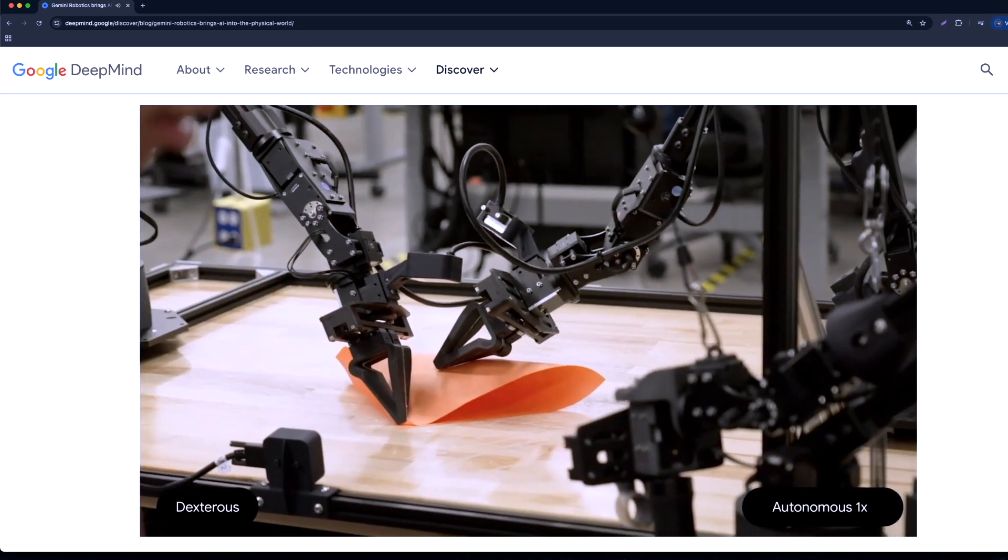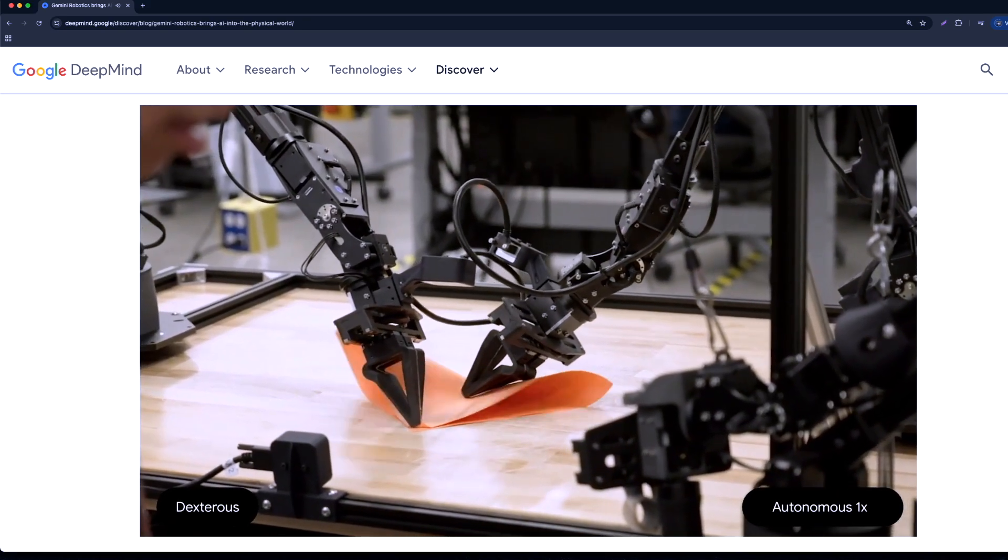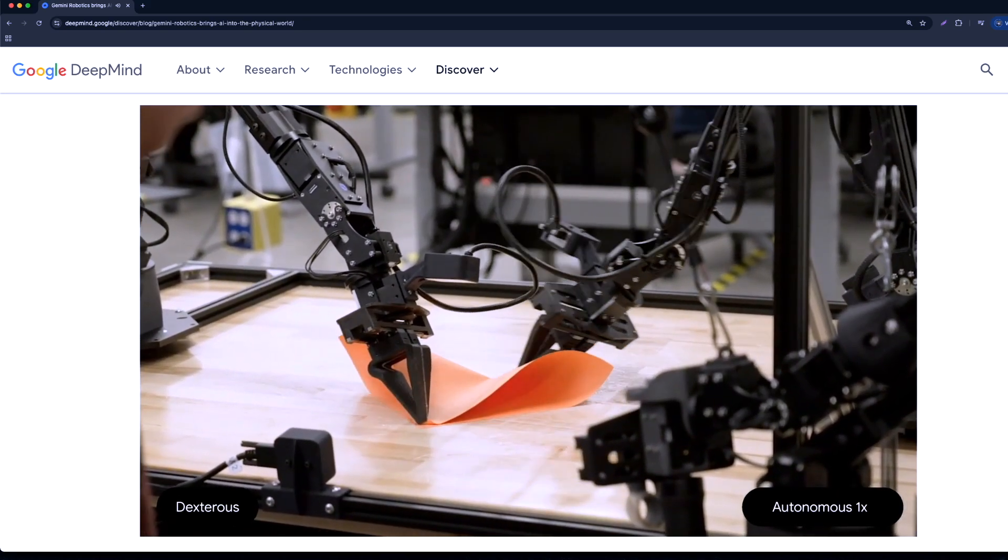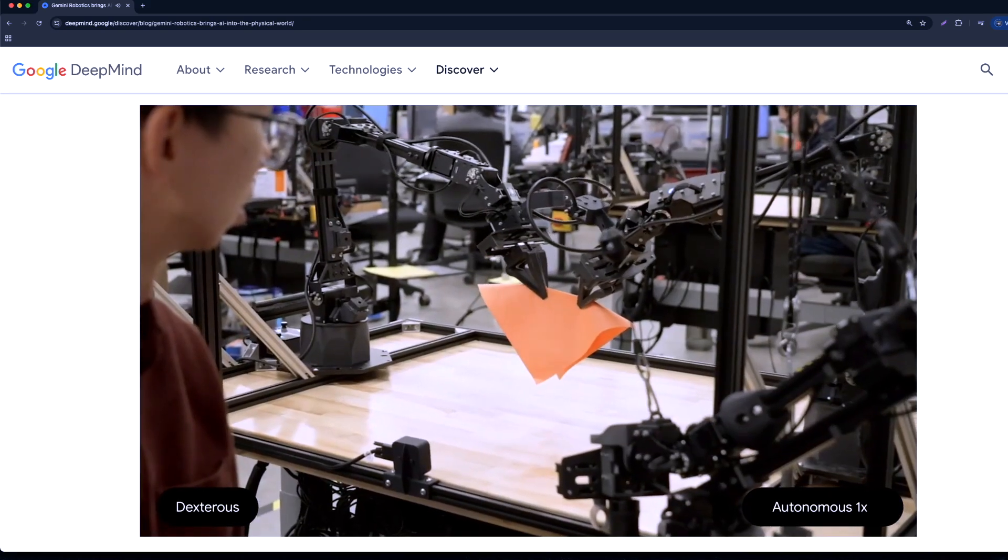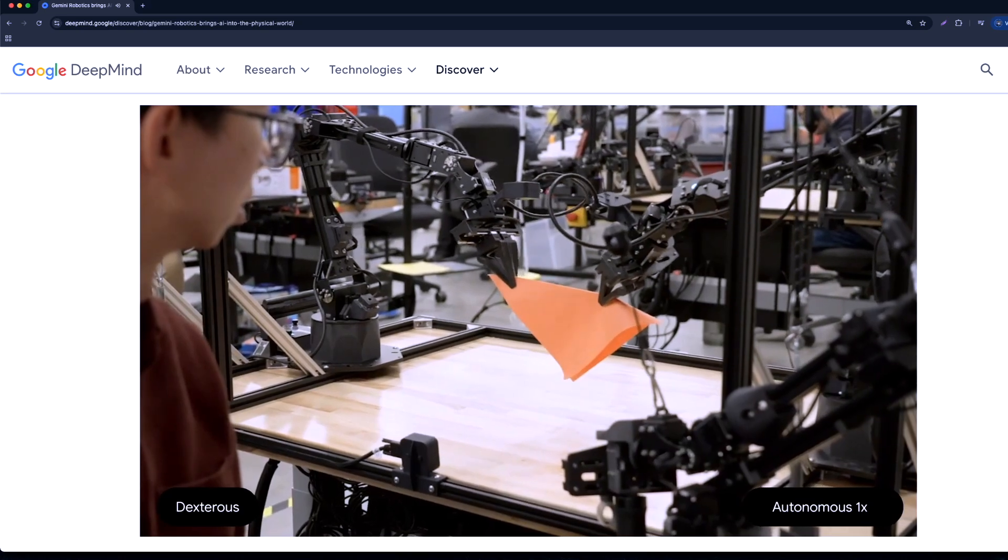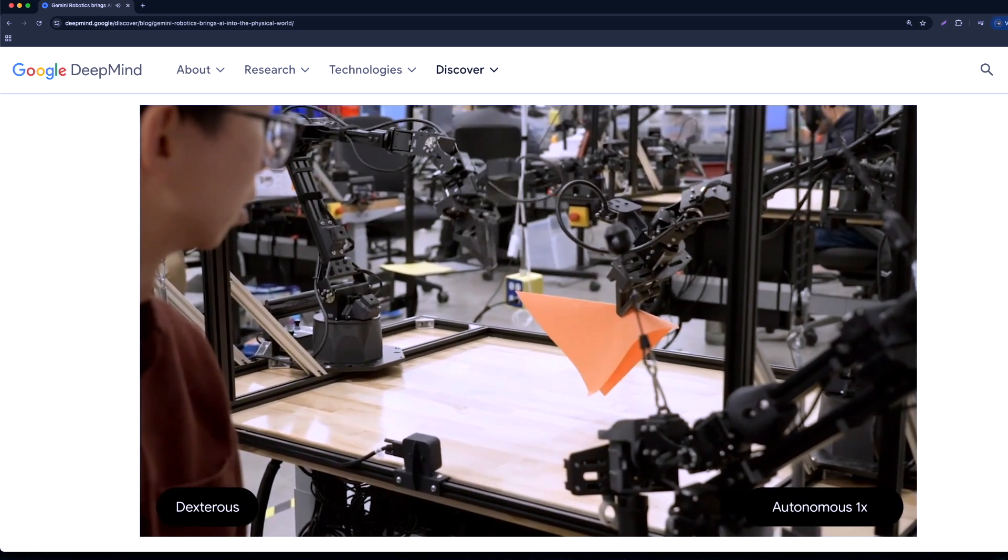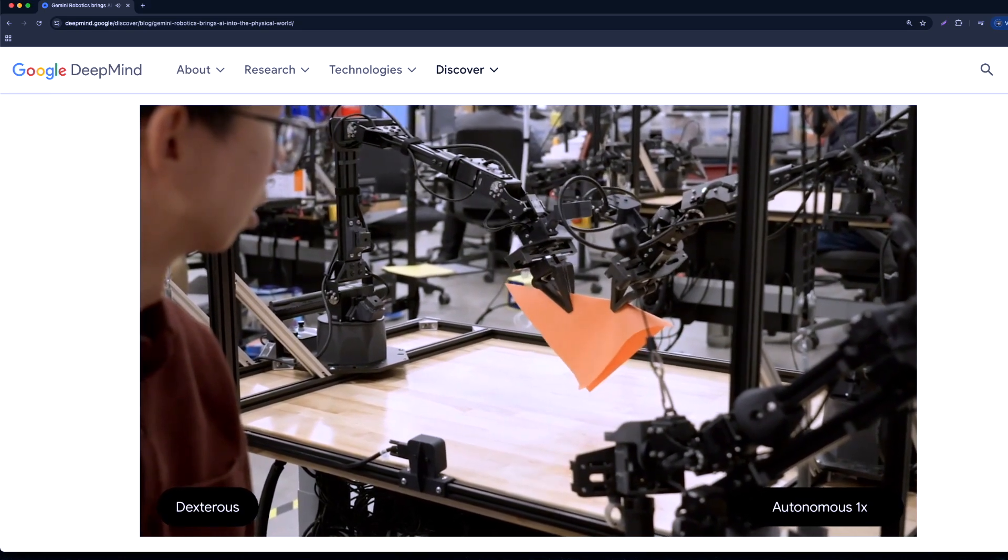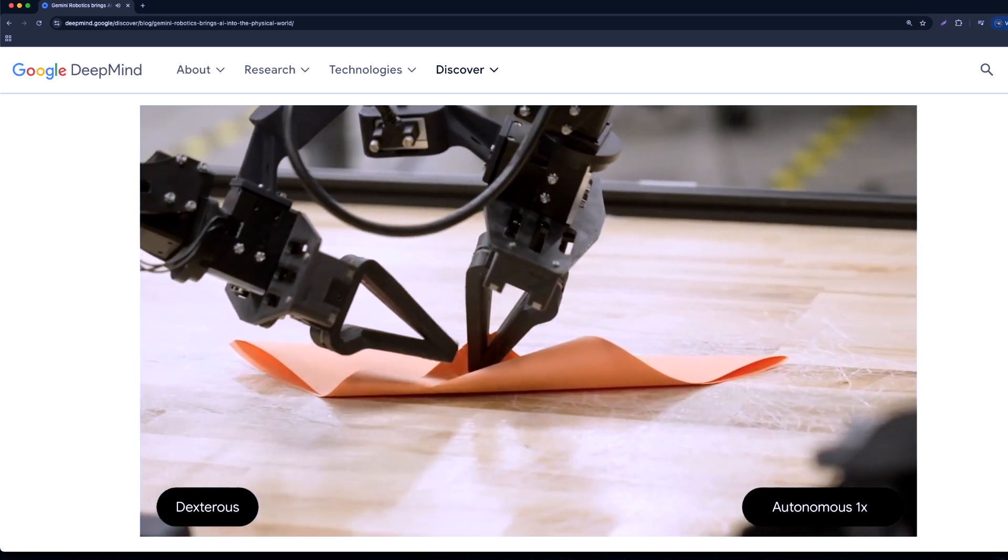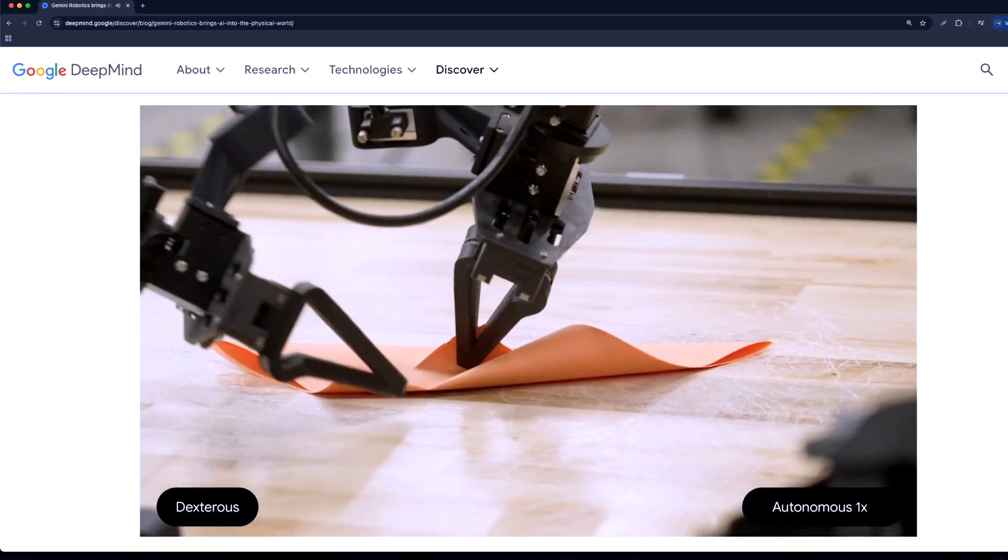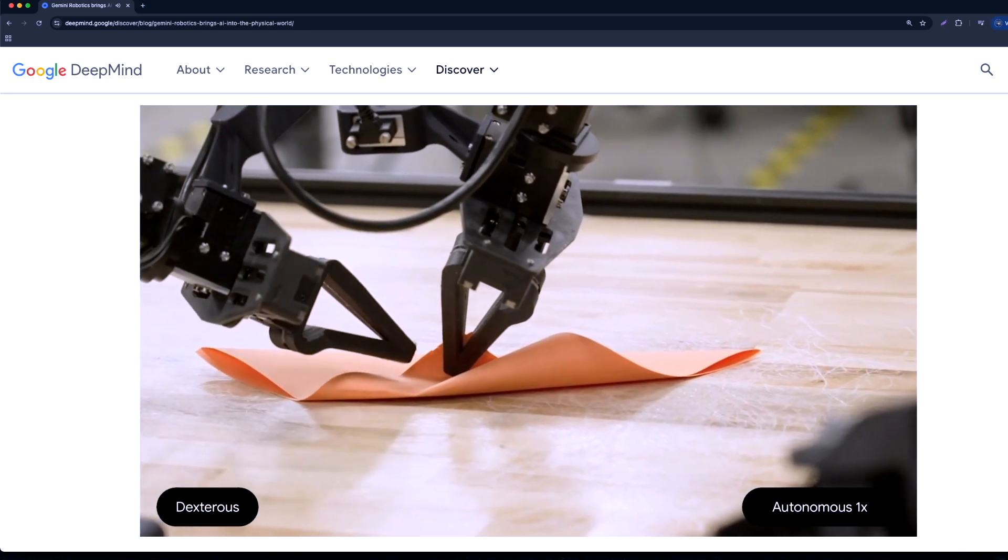And this one is amazing. Here, you can see a pair of robotic arms creating an origami art with a piece of paper. You can see how precisely these arms are moving in order to fold the piece of paper.